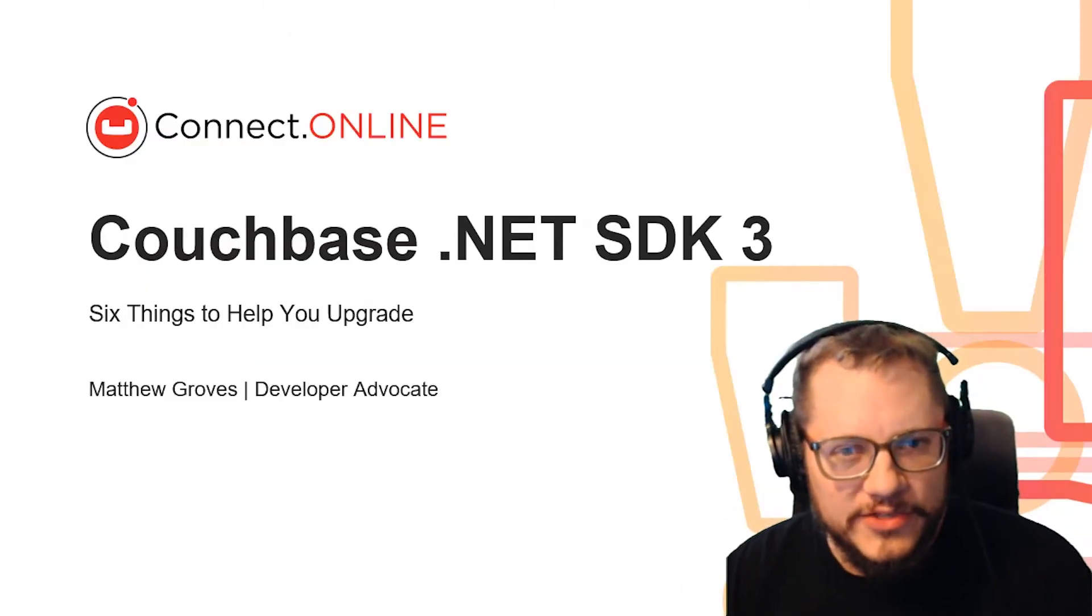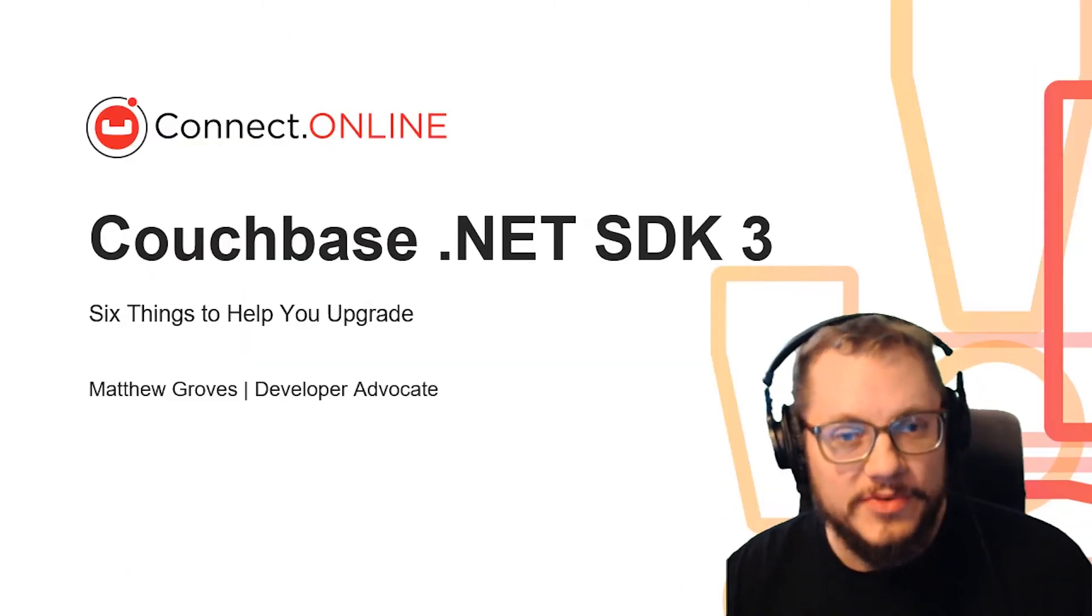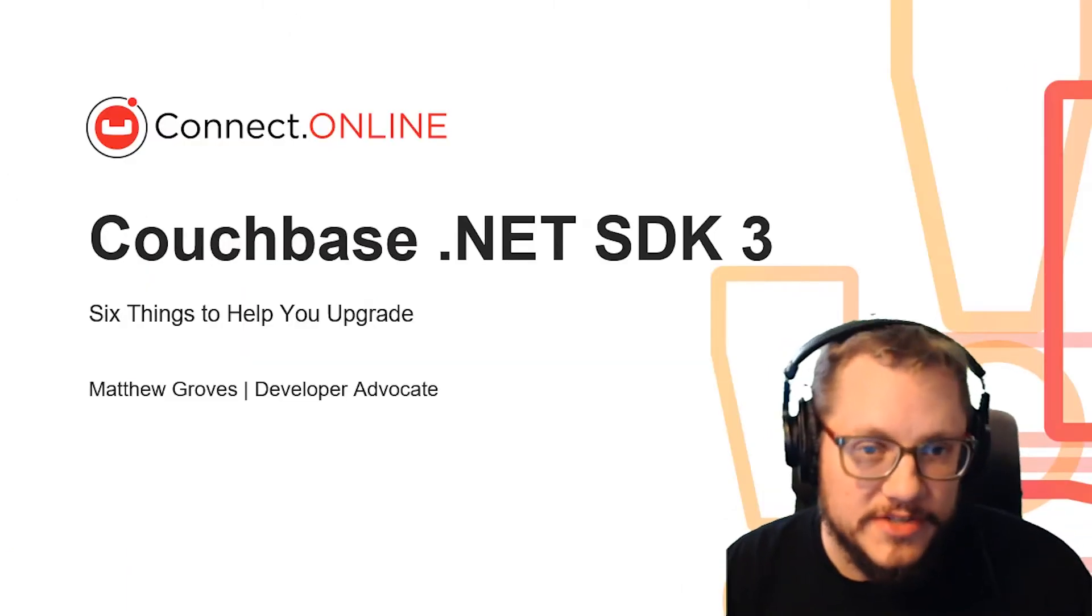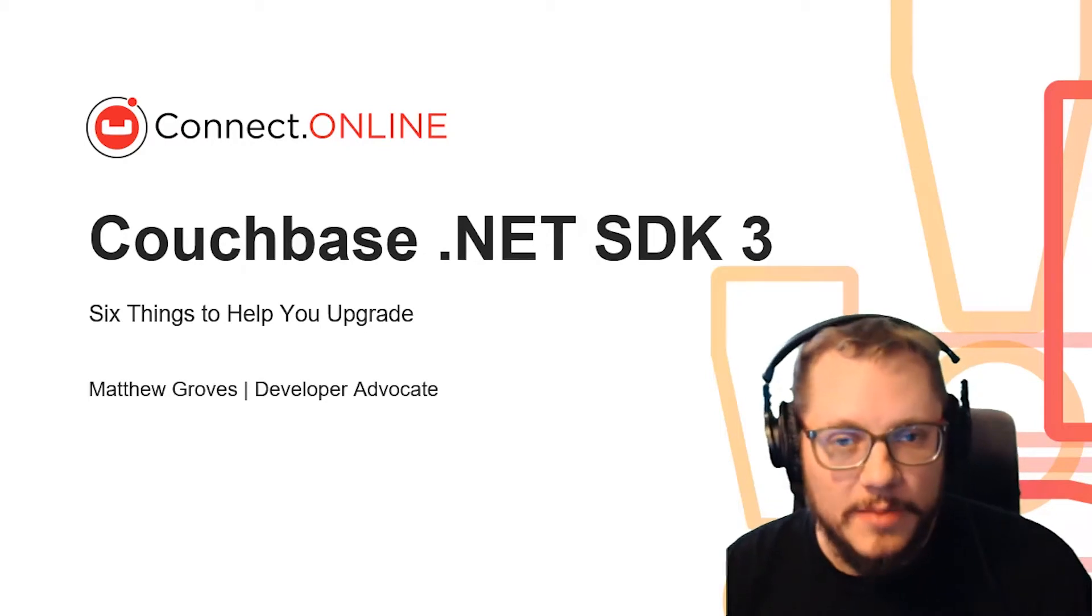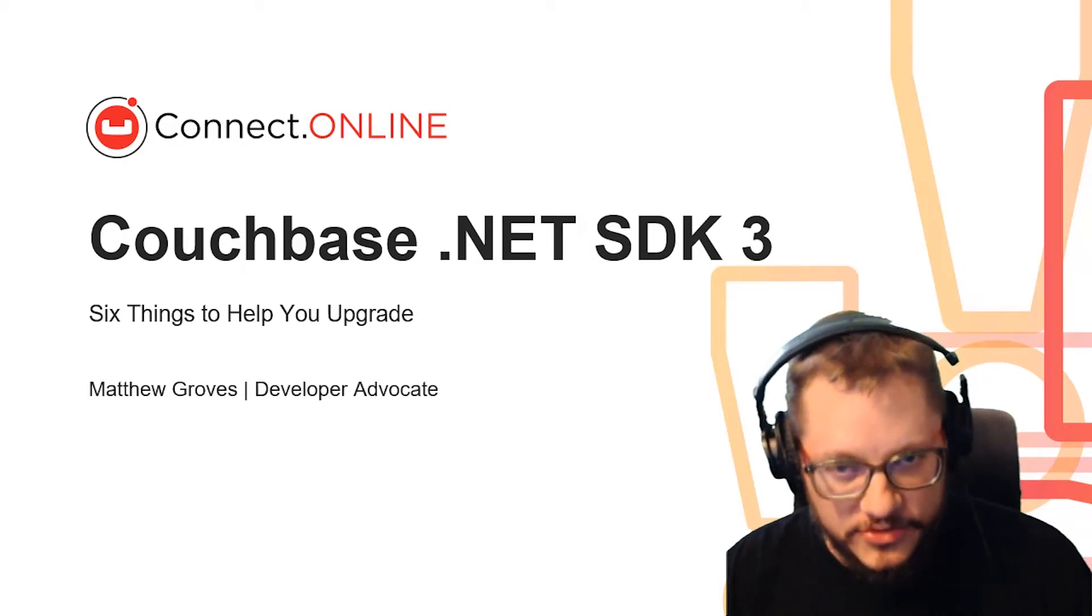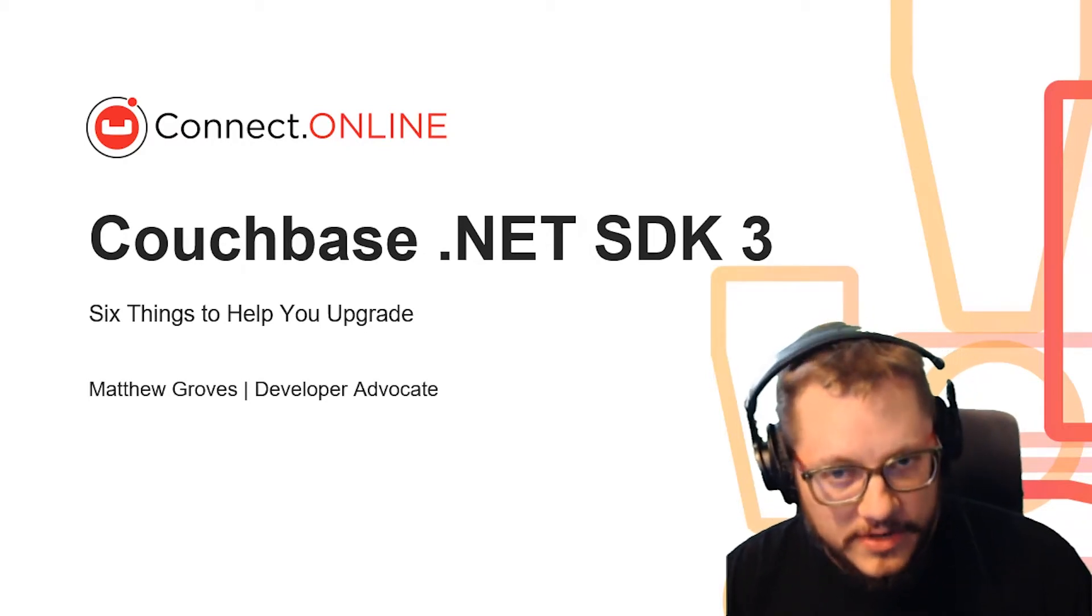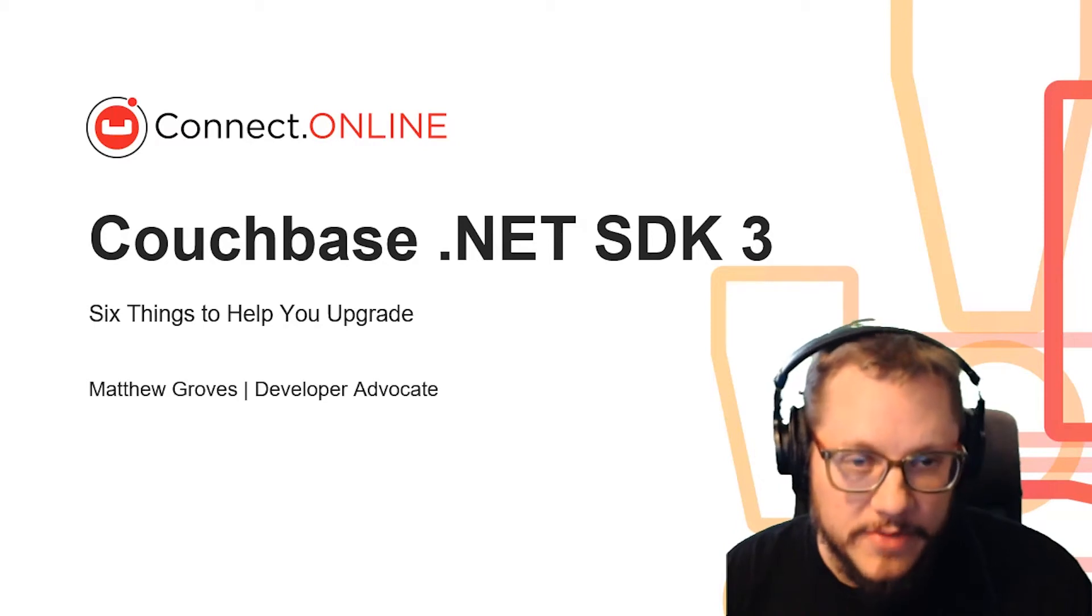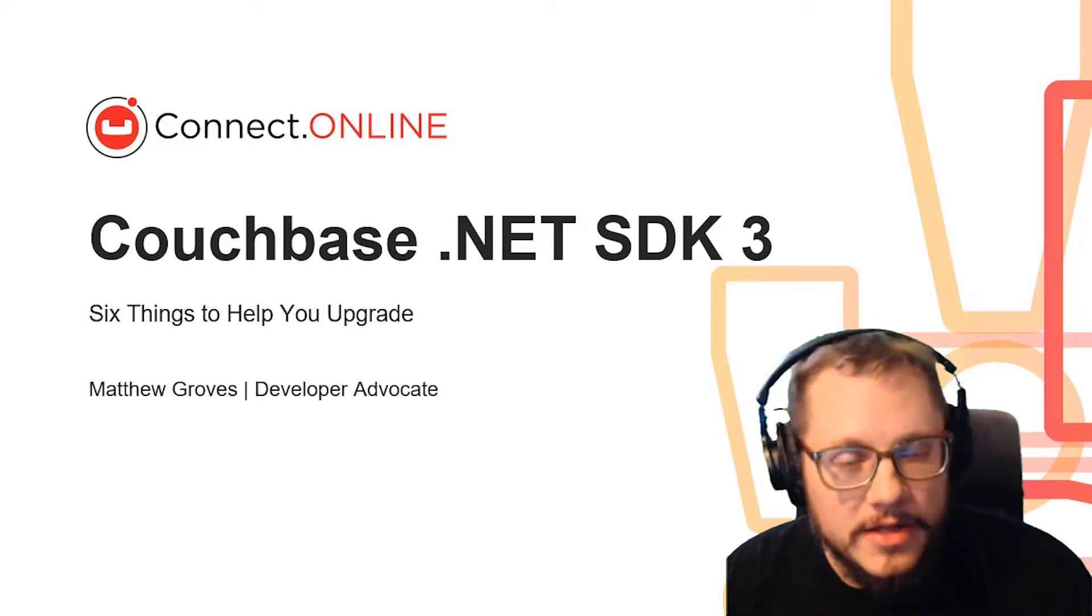Hello, everyone. Thanks for checking out this presentation. I'm going to share six things about upgrading from .NET SDK 2 to 3 that I've learned in the process of doing my own upgrade.